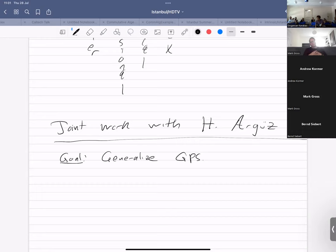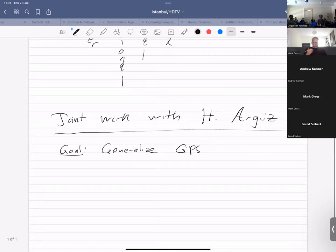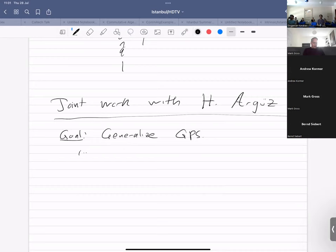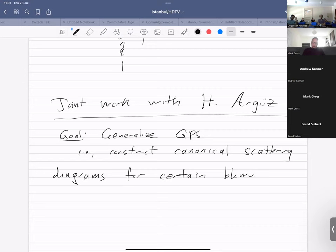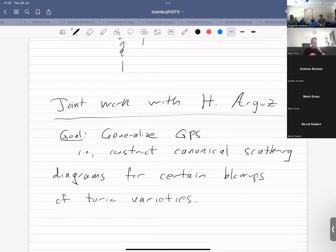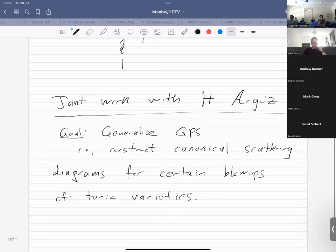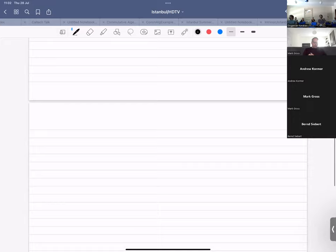GPS ultimately allowed us to compute what we now describe as the canonical scattering diagram for blow-ups of toric surfaces. The generalization here — I should be more specific — is to construct canonical scattering diagrams in the sense that Barron talked about, for certain kinds of blow-ups of toric varieties. When I say construct, I mean an algorithmic method of constructing or calculating canonical scattering diagrams that can actually be put on a computer, and indeed has been put on a computer.